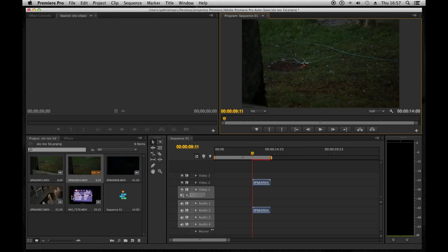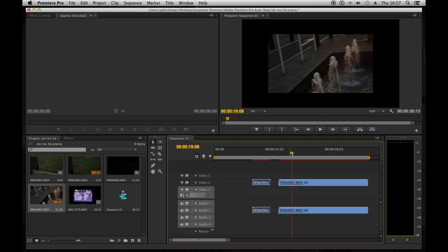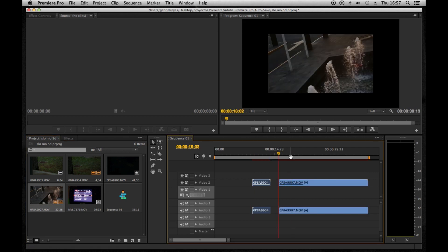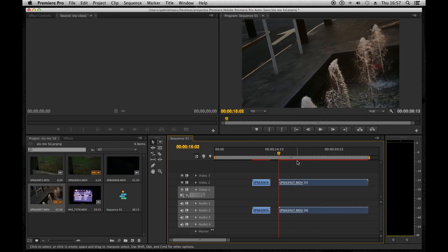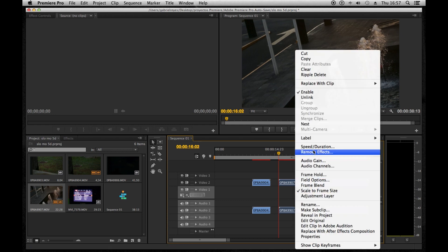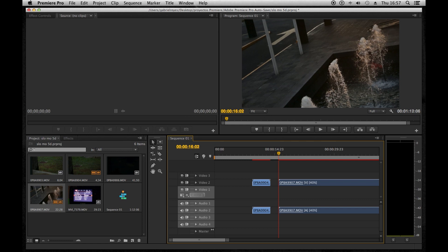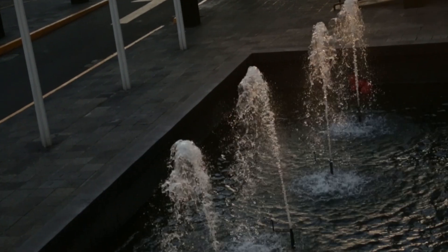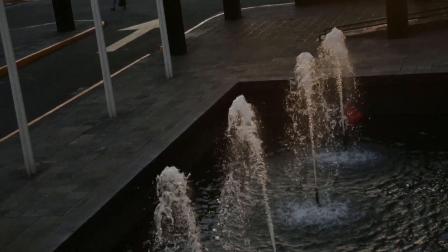Now I'm going to do the exact same thing with another clip that I made of a fountain. We're going to put it on the timeline, scale to frame size with right click on your mouse, and you get scale to frame size — push that button. Then with the speed on that menu you go from 100 to 40% once again, and you've got this fountain in slow motion.